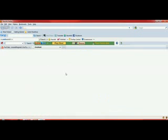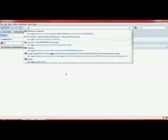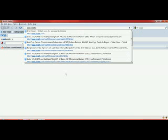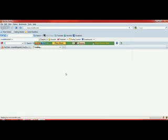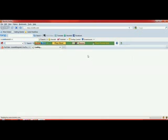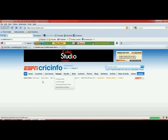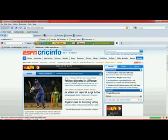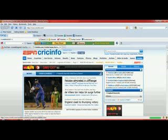First you have to open your browser and go to www.cricinfo.com. Once you open it, you can see a number of options. You will see the latest updates like Pakistan 11 etc.